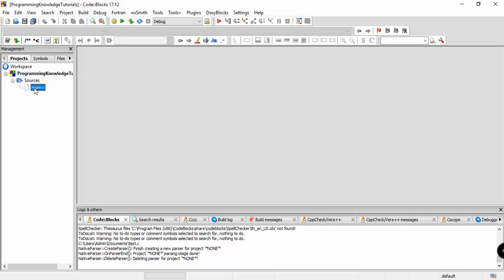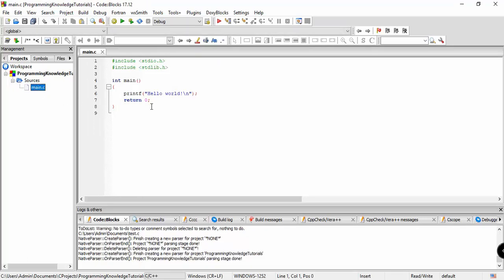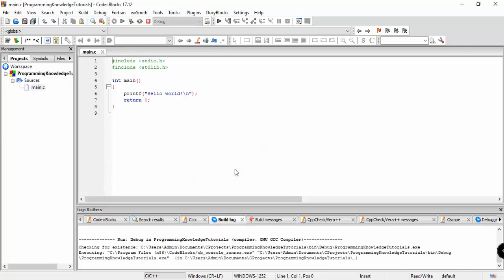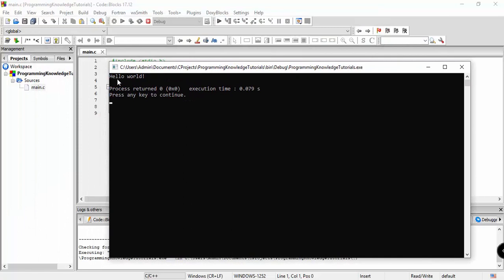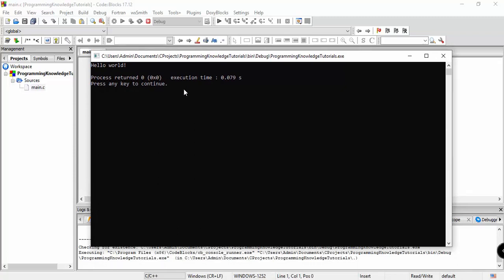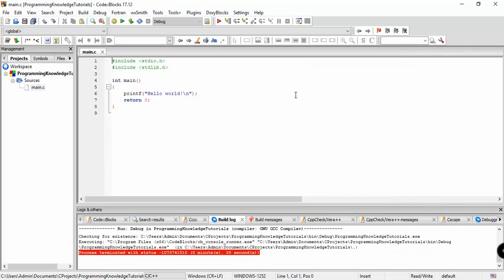Our project 'Programming Knowledge Tutorials' has been created. Under Sources, Code::Blocks automatically created a main.c file with some pre-populated code — the basic structure of a C application. Let's run it first. It will ask to build the project, so click Yes. You can see the output 'Hello World' printed to the console. Press any key to continue or just close the command prompt.